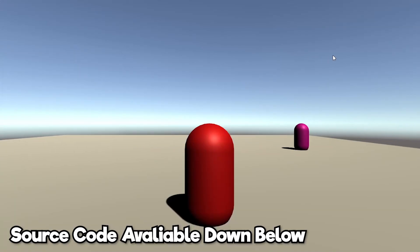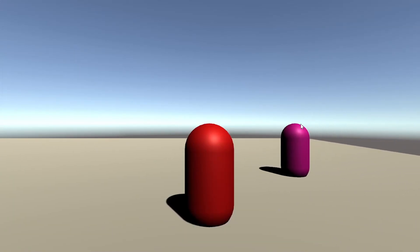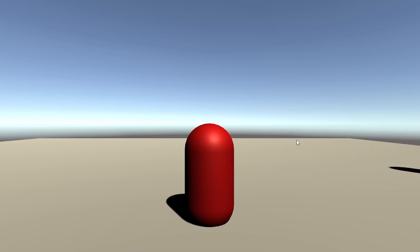Hi guys, Zyger here. Welcome back to another Unity tutorial. In today's tutorial, I'll be showing you how to make individual cameras for your Steam multiplayer game. So let's get started.